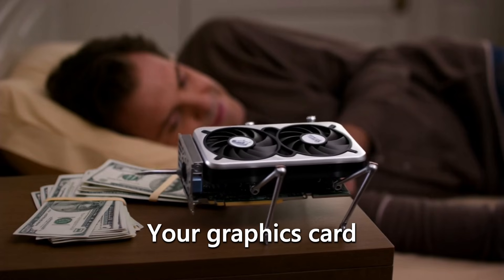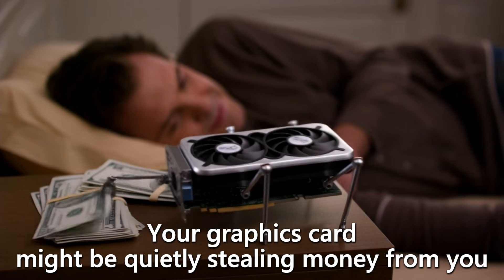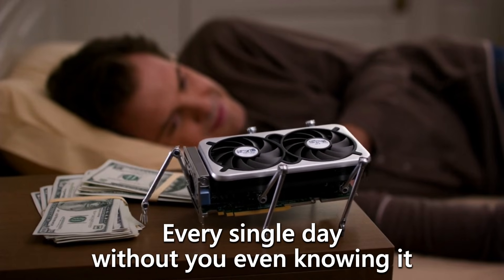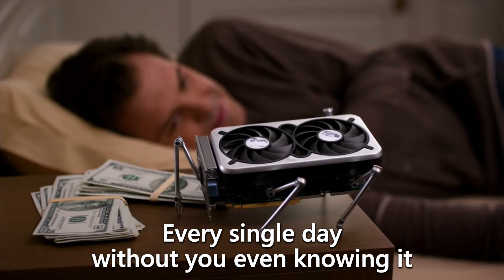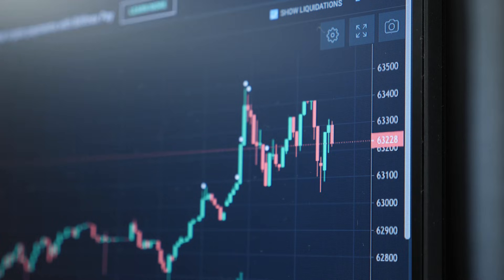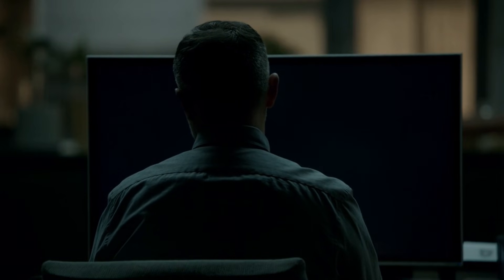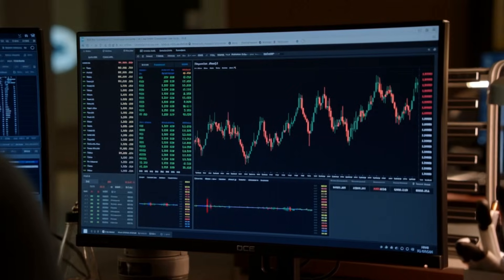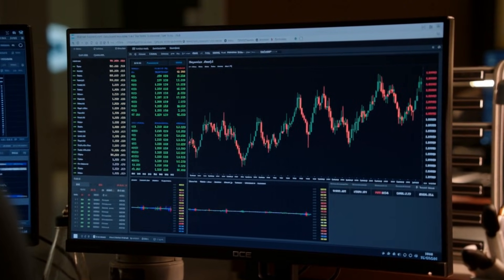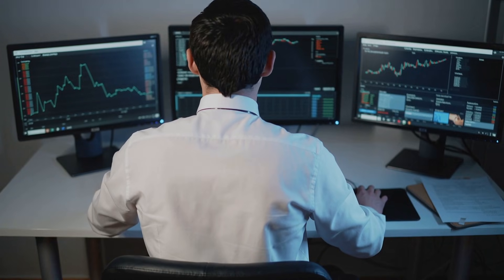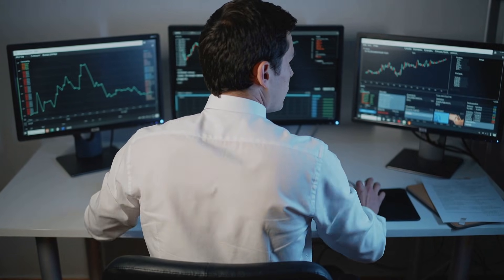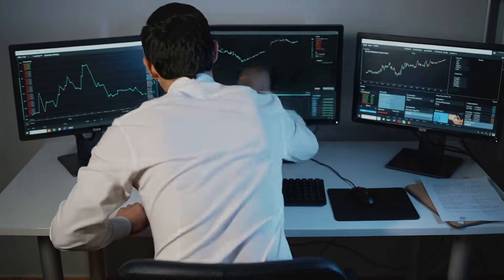Here's the thing most traders don't realize: your graphics card might be quietly stealing money from you every single day without you even knowing it. And I know that sounds dramatic, but hear me out. If your charts hesitate even for a millisecond, if your monitor stutters during a fast move, if your layout freezes when the CPI numbers come out, you're already losing the trade and the market hasn't even had the chance to screw you yet.